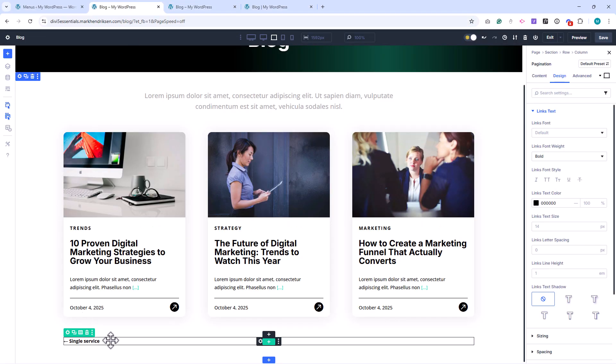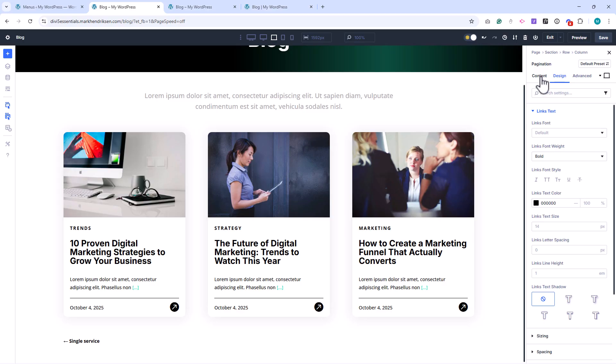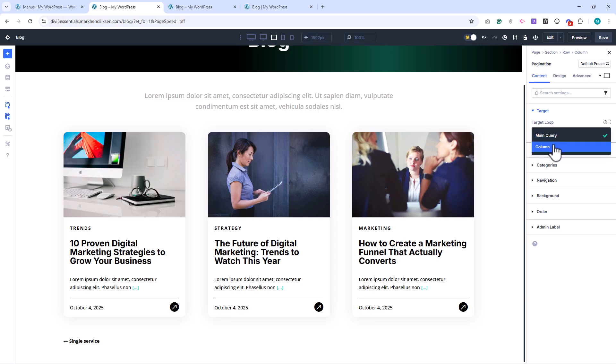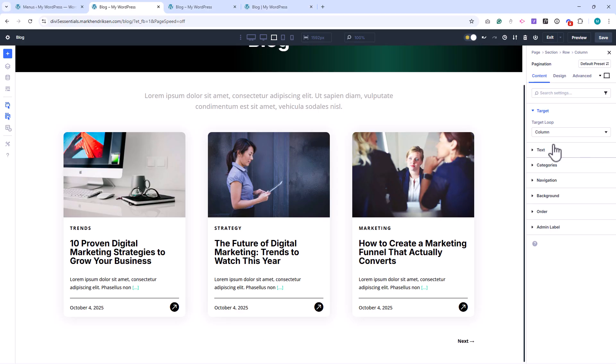To fix this, open the pagination module, go to the Content tab, and under Target Loop Choose Column. Our blog loop sits inside the column, so this links it correctly. You'll see the text change to Next.